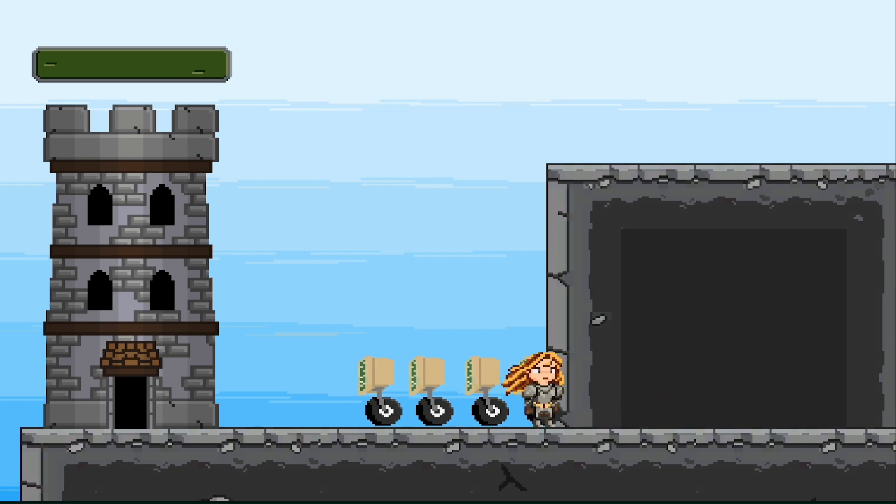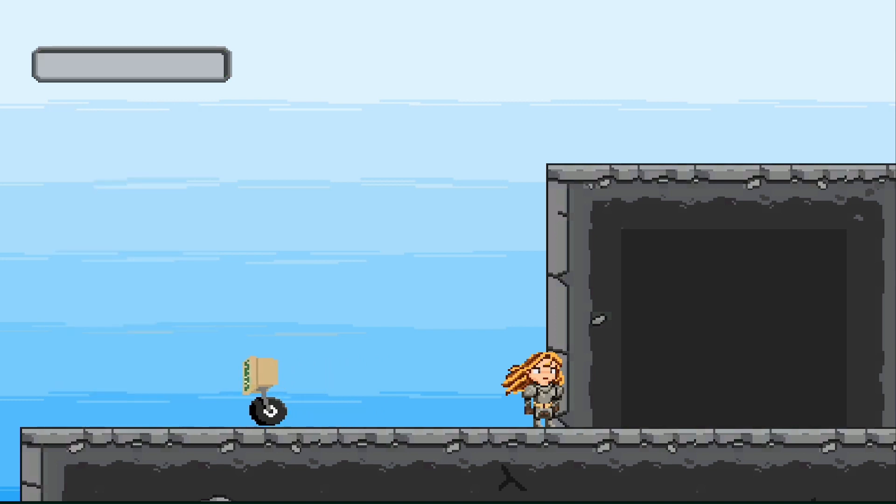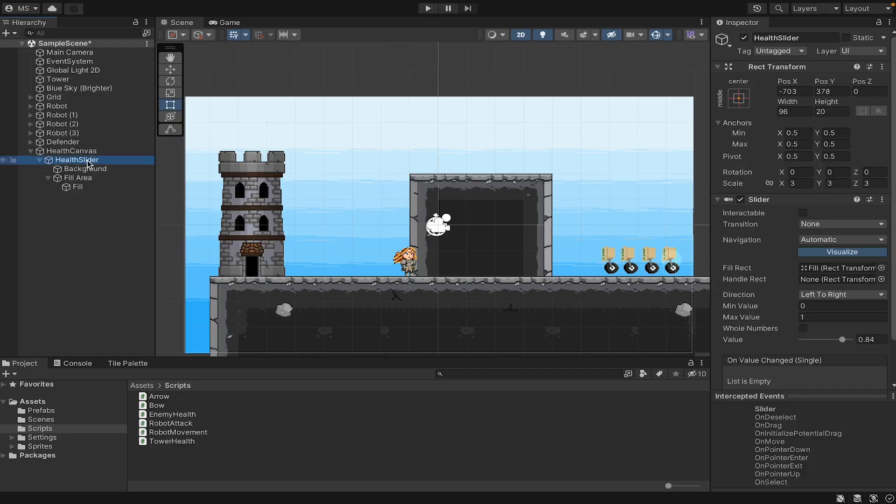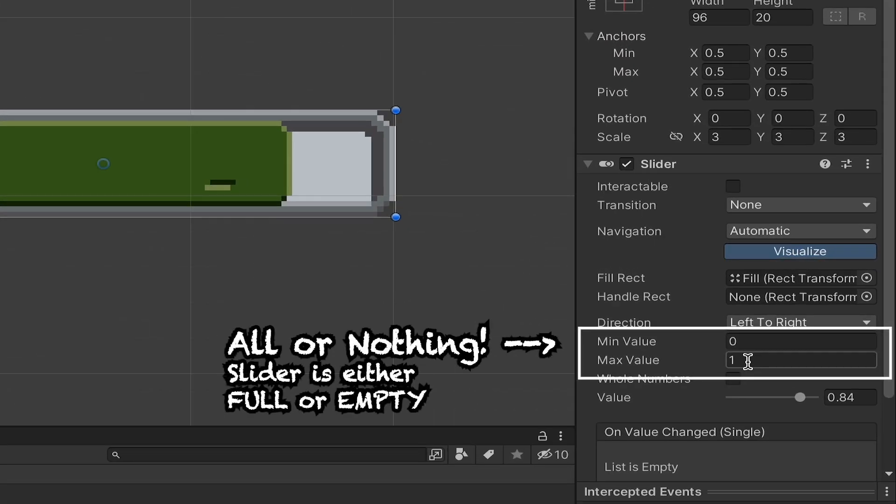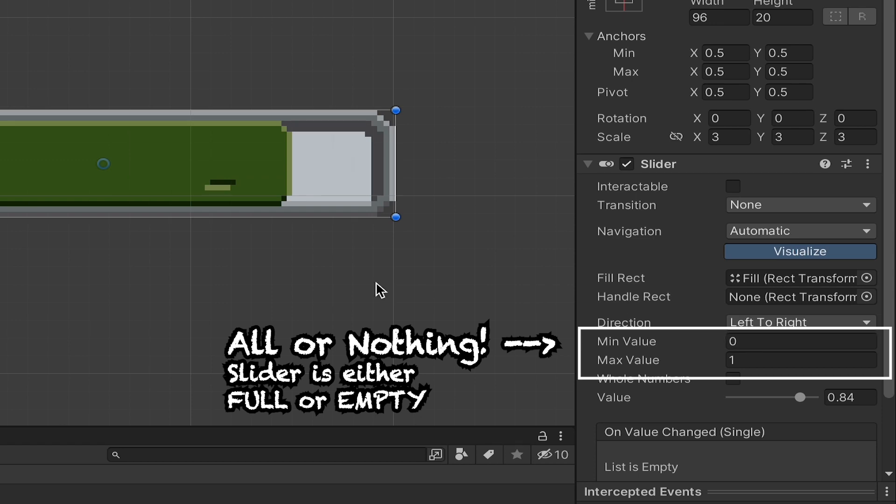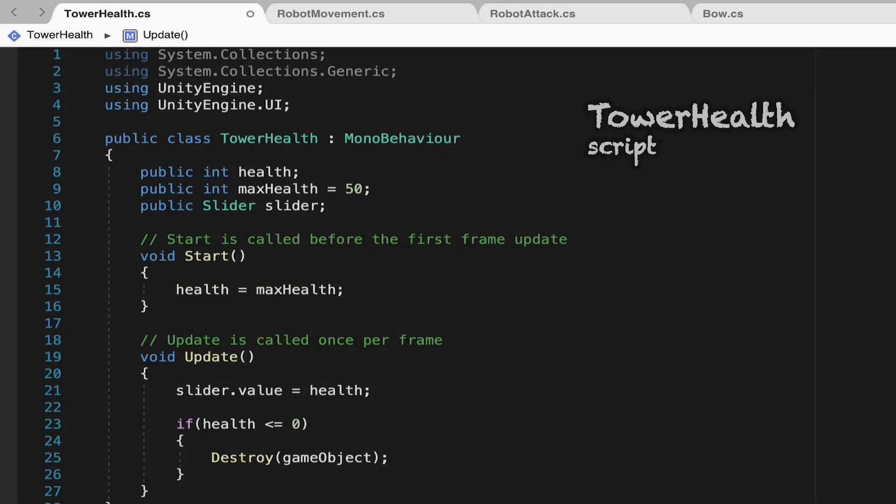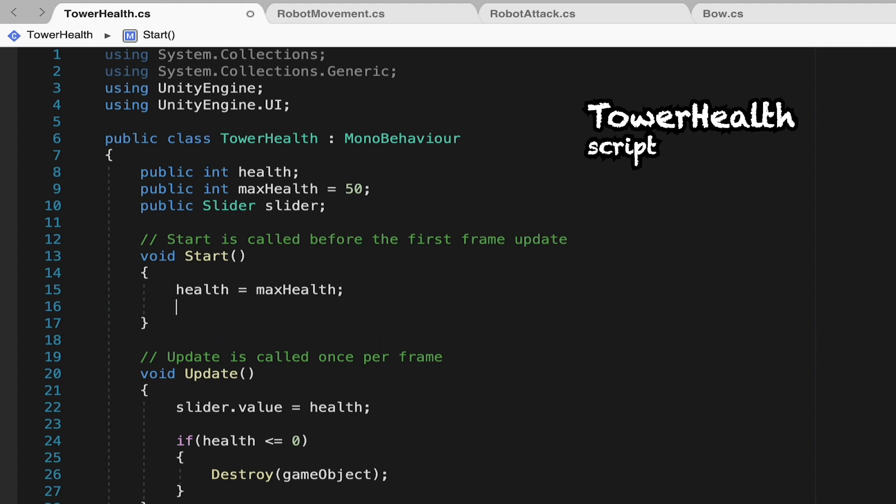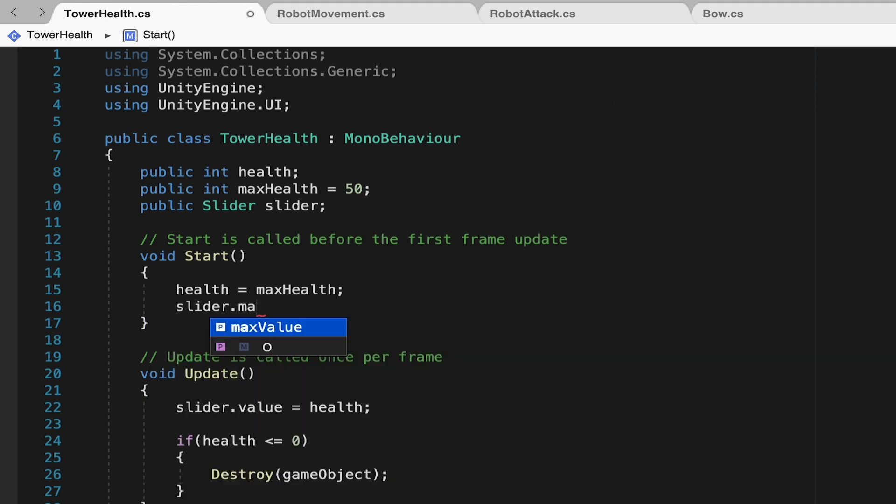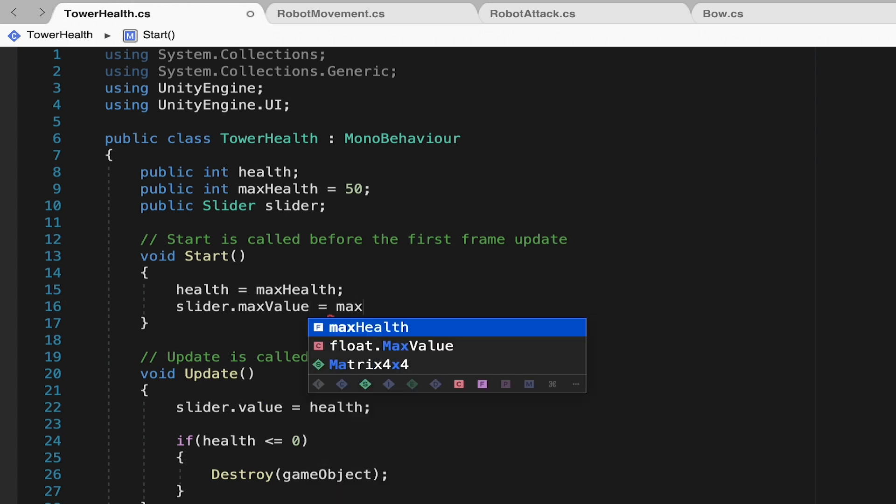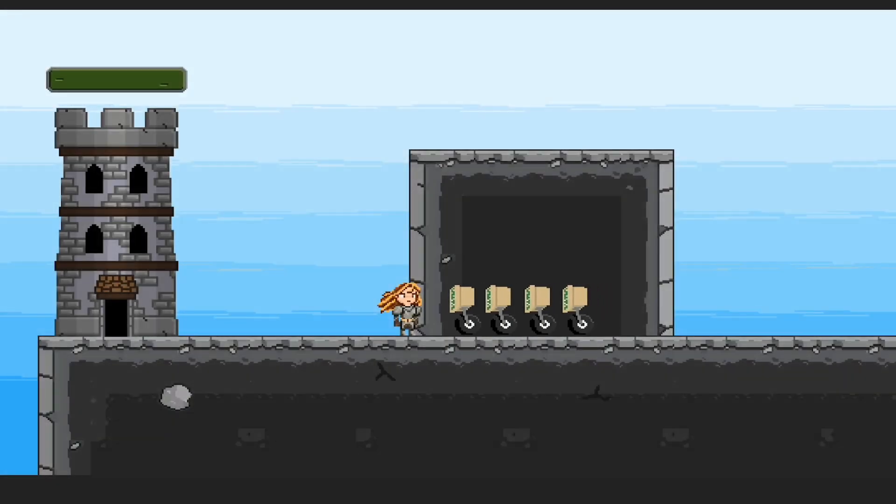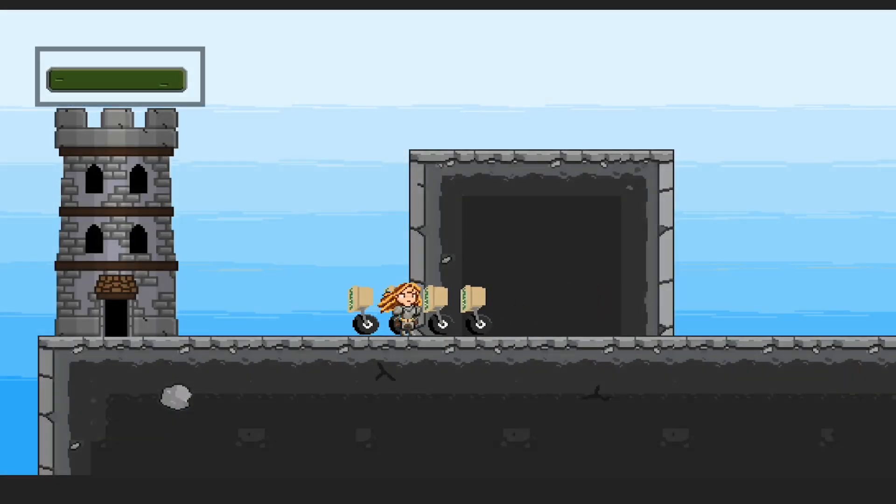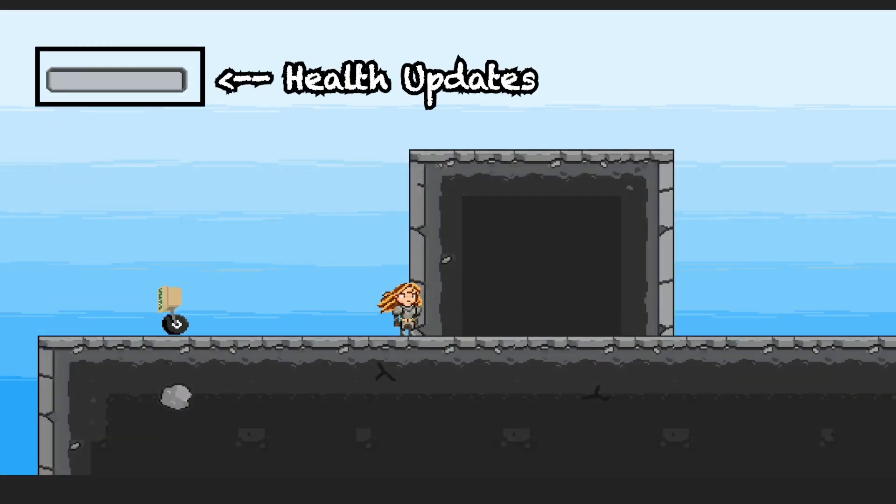However, we're going to run into a little problem here when these guys hit my tower. Nothing happens until it gets to zero and then it fully updates. Something strange is going on. What that is, is on our slider right now, our max value is currently one. So it waits until it gets all the way to zero before it updates. We'll pop back into our code. What we want to do is at the very beginning of our game when we start, we want our slider to know that its max value is going to be equal to our max health. That way it'll automatically scale itself. If later on we change how much health the tower has, if we were to change that to 100, it would automatically fix that when we start the game. Now, as the enemies approach, our bar should react to each individual hit along the way, finally destroying itself.